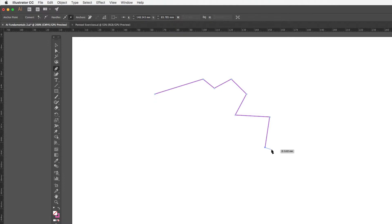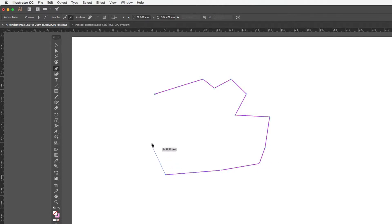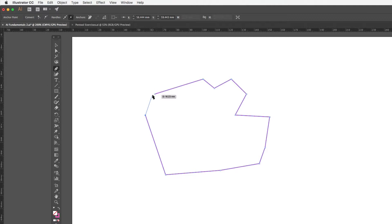If I wanted to create a closed shape or closed path, I need to work my way back to that first anchor point I dropped when I started the path. When I hover over it, I get a little circle in the lower right corner of my pen tool and the word 'anchor' appears, telling me I'm hovering over that anchor. Clicking and releasing on that gives me a closed path.